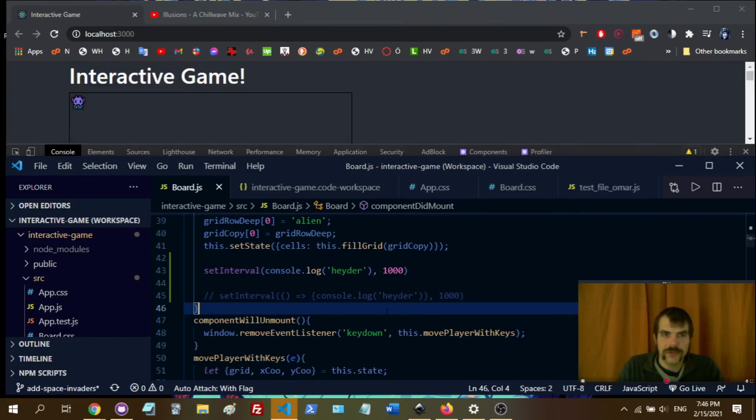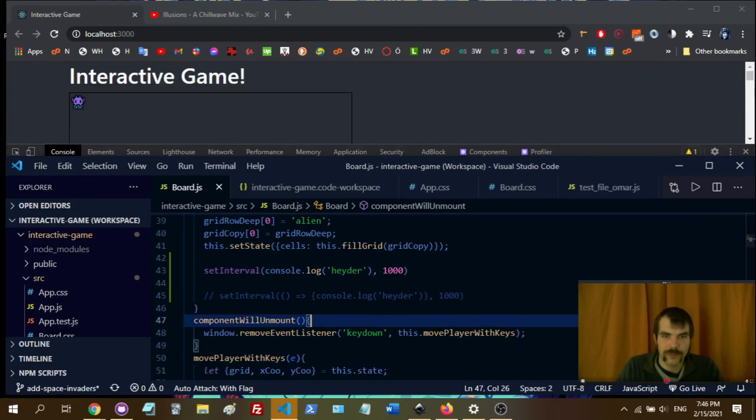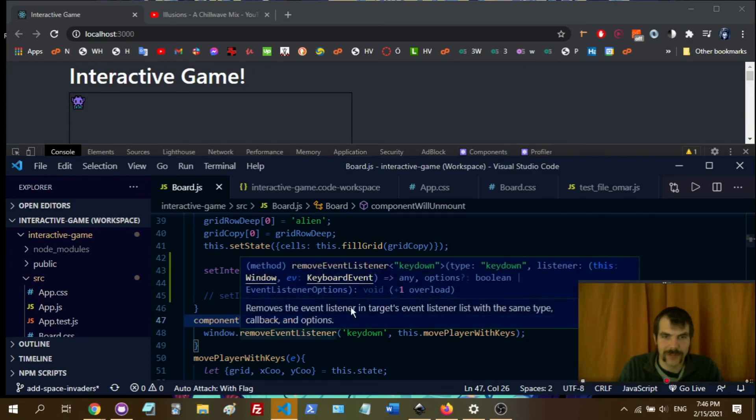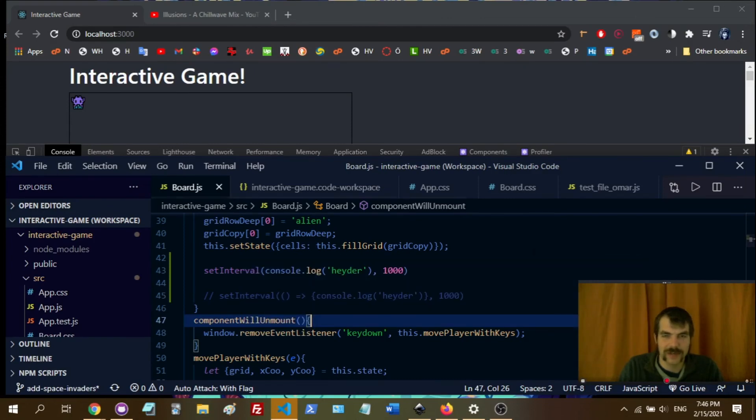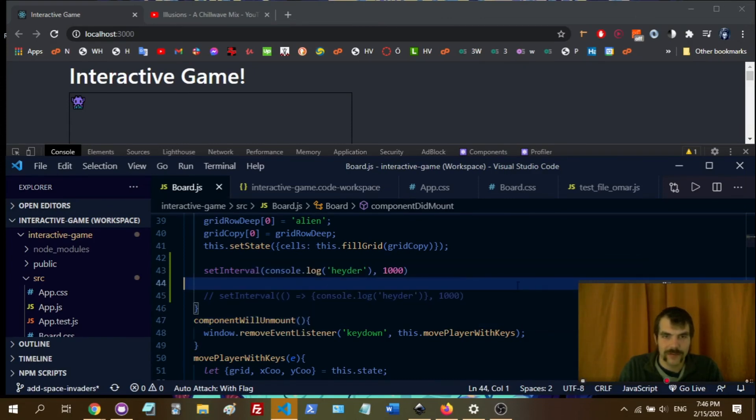So if we're doing this properly, we want to clear the interval also down here in componentWillUnmount once we get our setInterval properly set up.